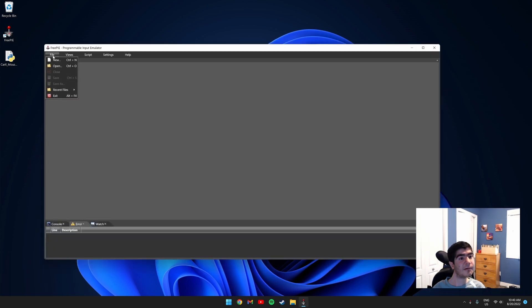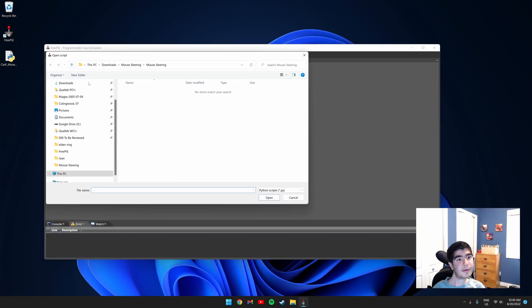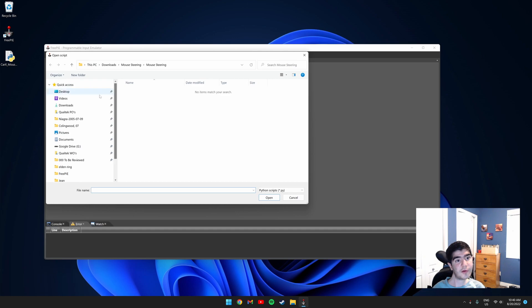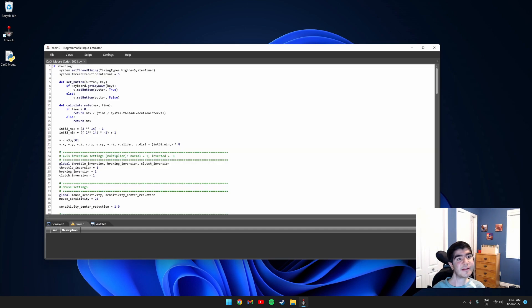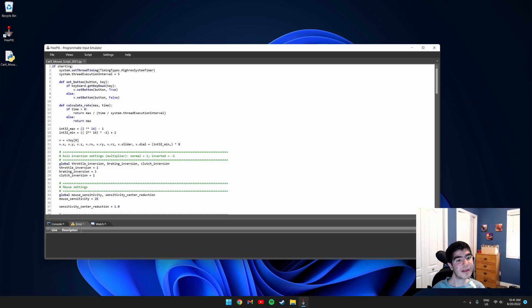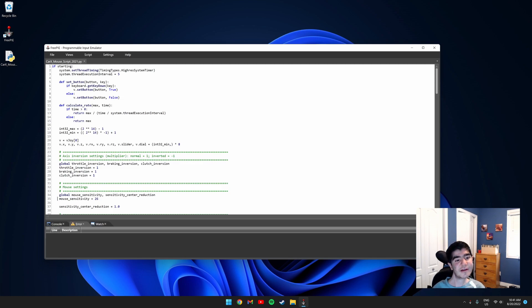Click file, click open, go to where your script is placed and double click it. You should see this window with a bunch of code. You don't really need to do anything, but you could play with the mouse sensitivity depending on your preferences. I have mine set at 26 and it works great for me.